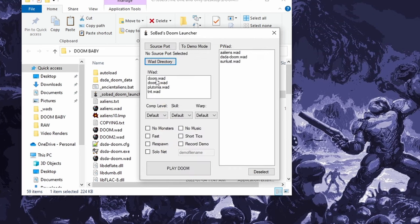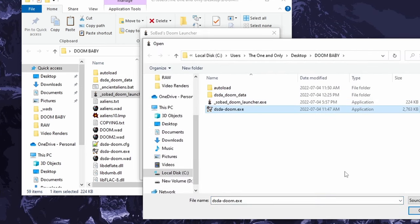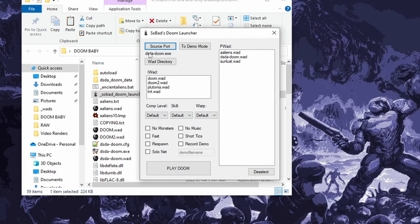There's all our wads. It automatically detects your iwads versus your pwads. Keeps them separate. And then you just need to choose which source port you'd like to play on. So here in Doom Baby, I've got dsdadoom.exe. So we'll use that one. And then you're already good to go.